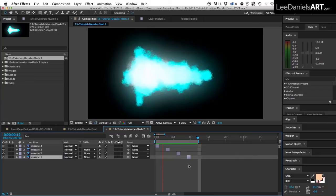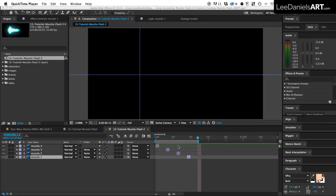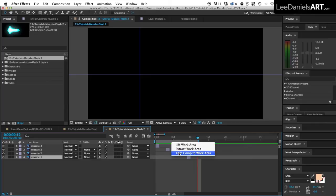So if you do a RAM preview, you should have something like this. So then we need to trim the comp to the size of this work area. Holding down the control key, click on the top slider, trim comp to work area.